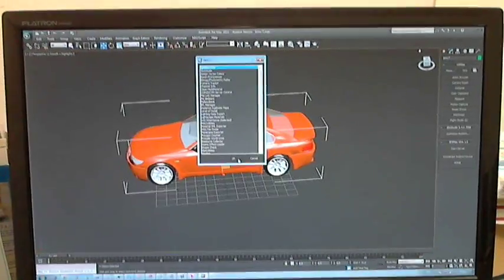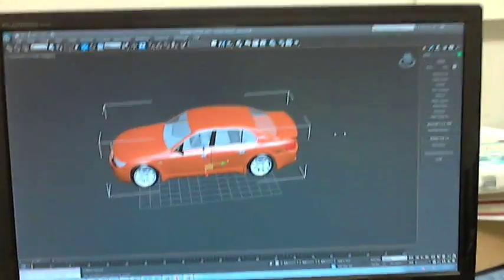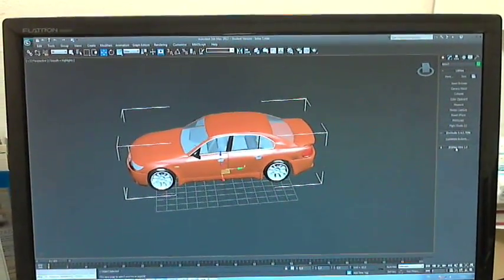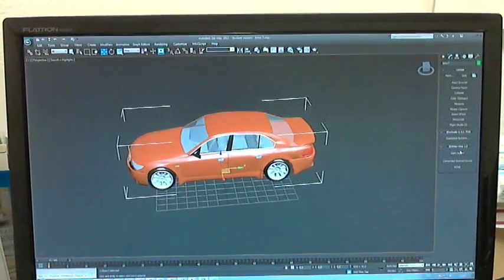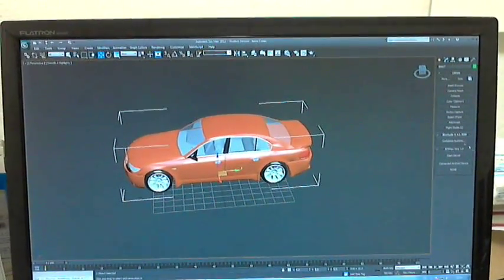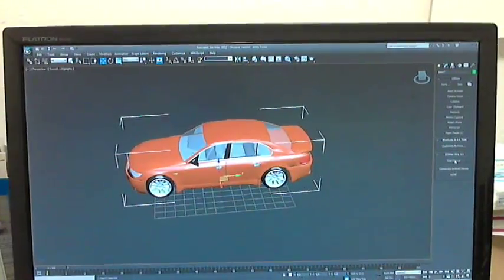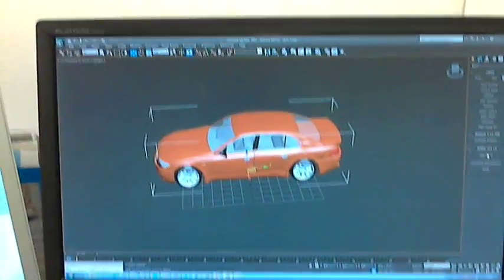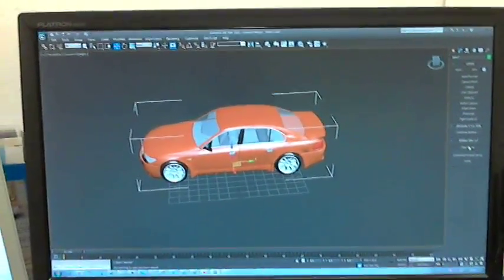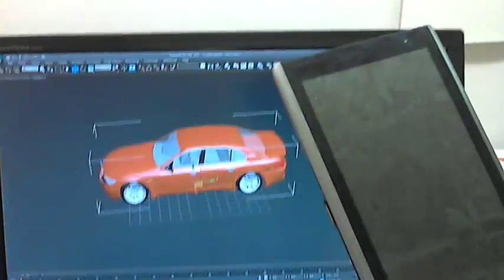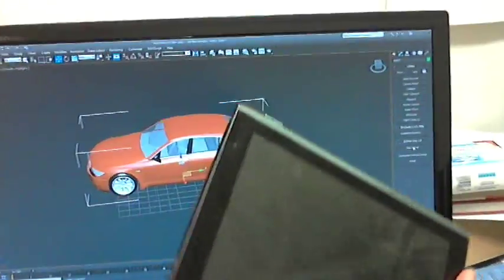So I push OK and I load this plugin. You can see here on the right side it's a pretty small rollout with just one button: start server. So I start the server and the server is now ready to receive signals from your Android device.